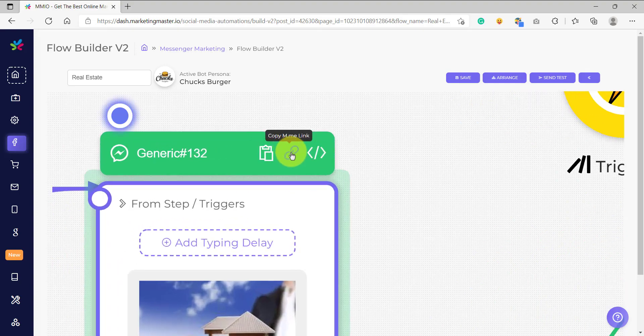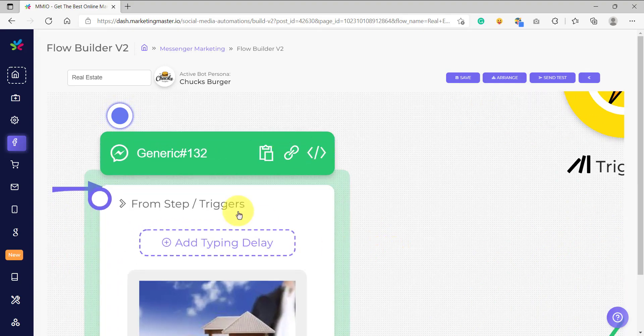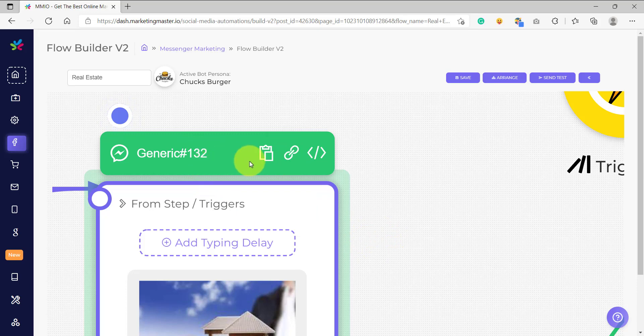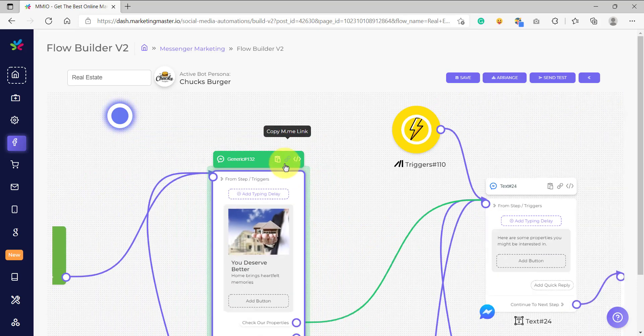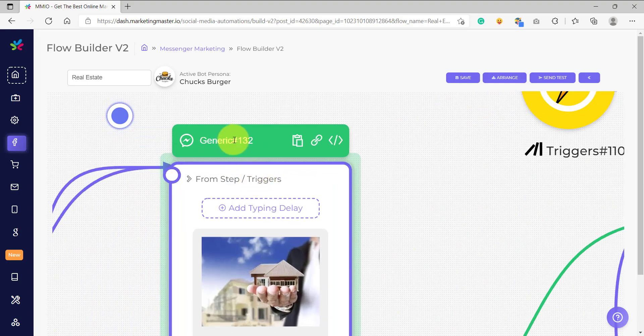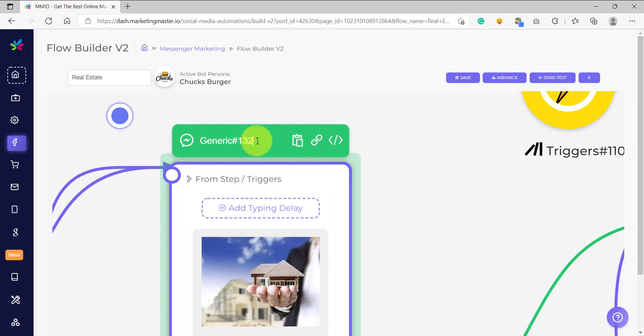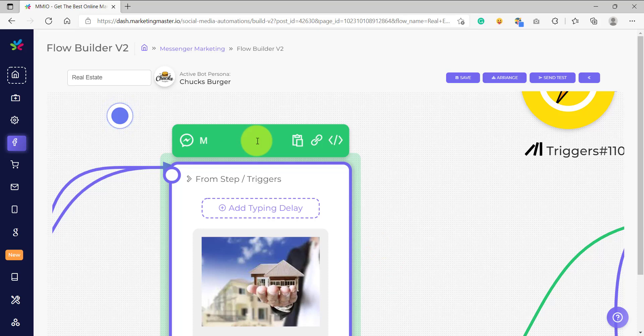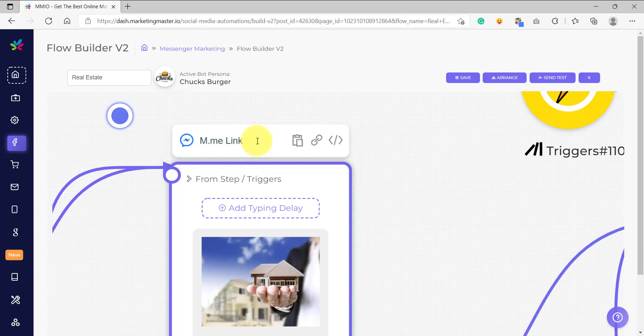So if we use the m.me link from this generic number 132, then if the subscriber clicks on this link, they will be sent with this exact message, the generic number 32. By the way, we can rename this. Let's just name this as m.me link. Now that is my flow's label.